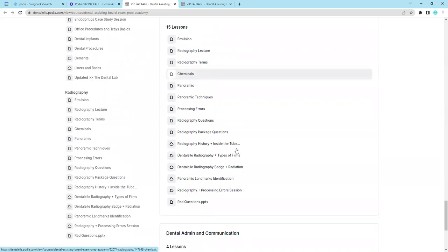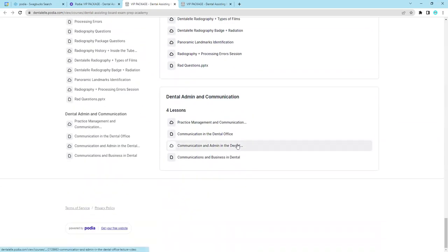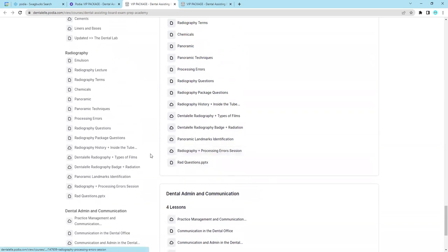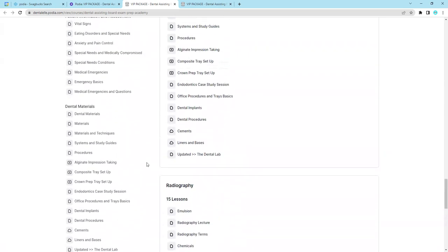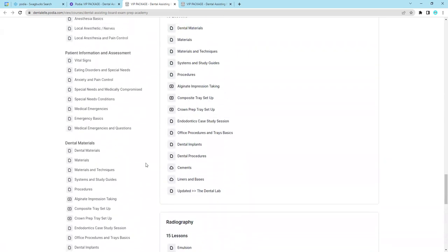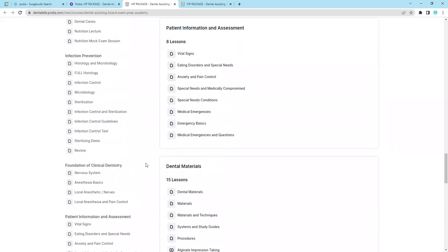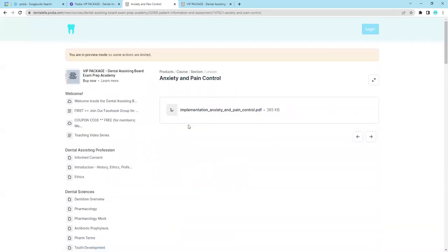So just to kind of show you first, these are what the modules look like. So this is everything you need to pass the board exam, nothing more and nothing less. This is specific for the board exam. So let me just open up something for you. Let's say we want to learn about anxiety and pain control. Let's just click on that.